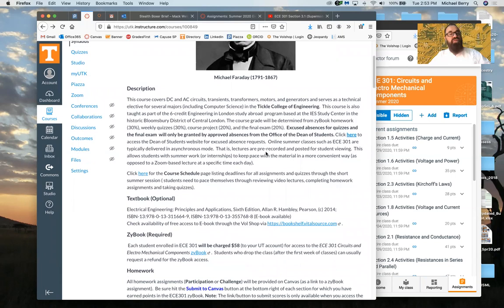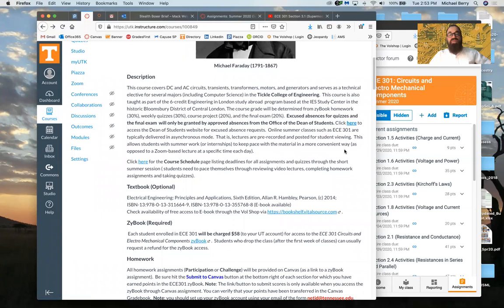Excused absences are only granted by the Office of the Dean of Students. I'm assuming everyone will meet the deadlines, but if there are extenuating circumstances you can contact them and they will give me the go-ahead to provide makeup work; otherwise there is no makeup work. The link to the Dean of Students website is provided here on the syllabus page.